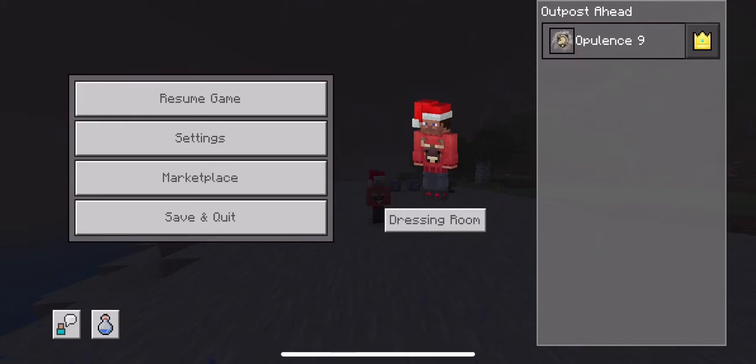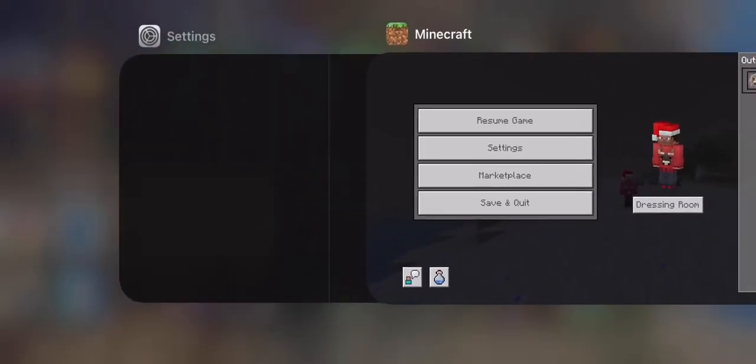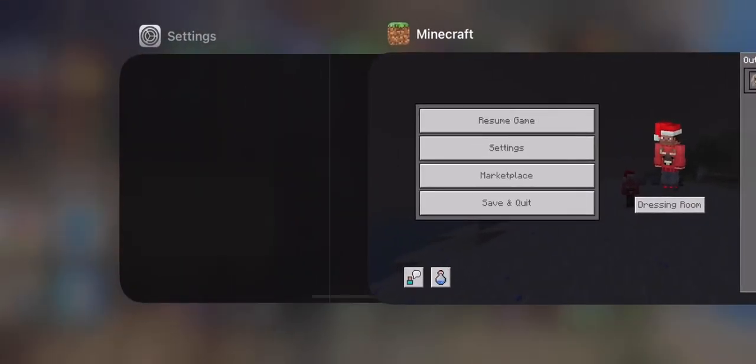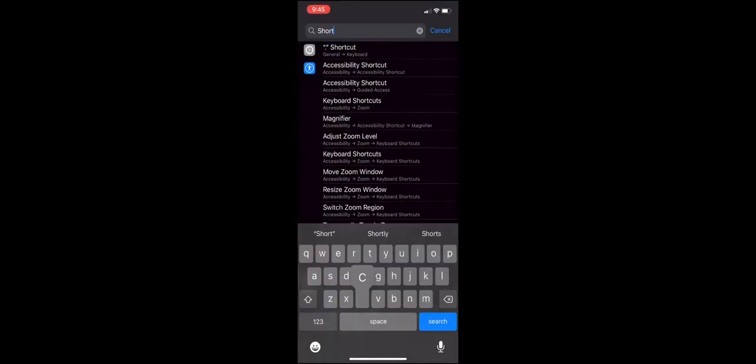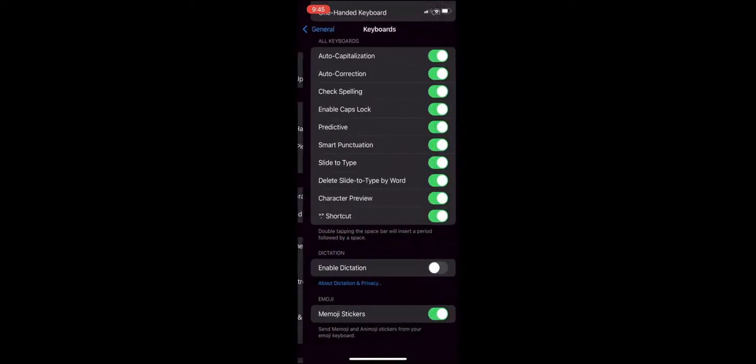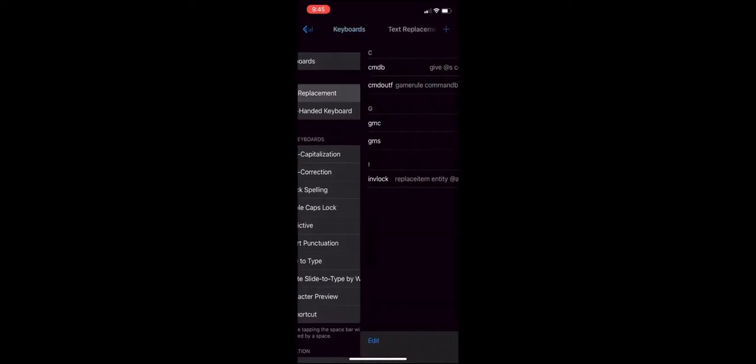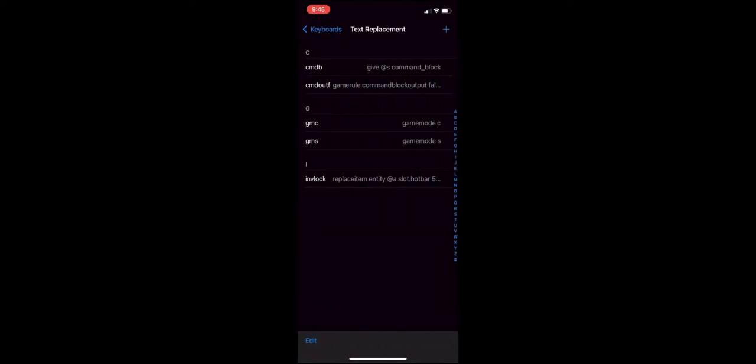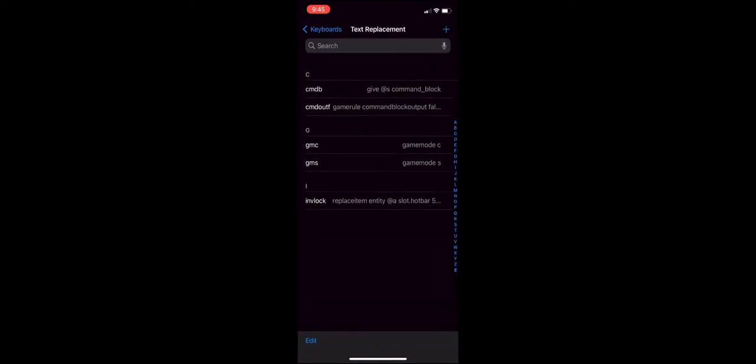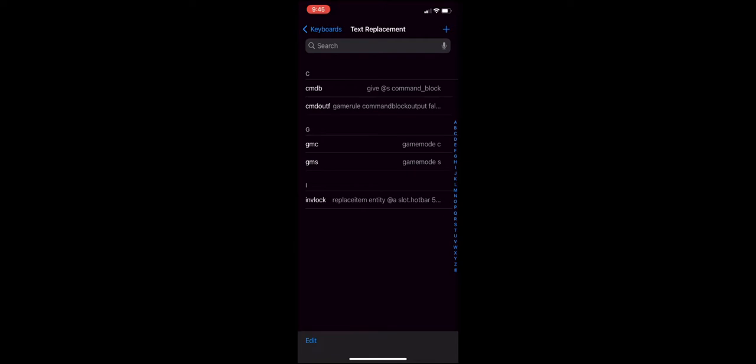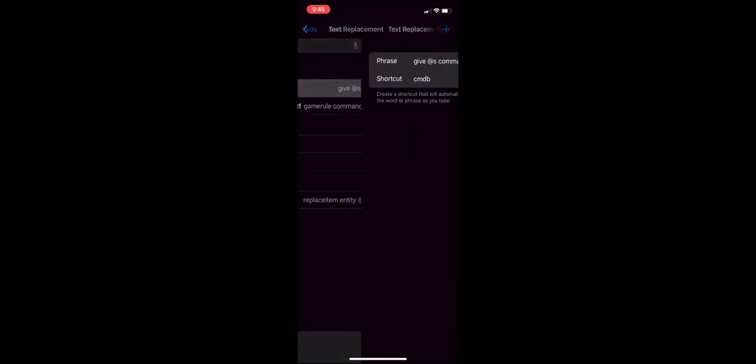You guys will want to go to Settings. Then once you guys are in Settings, you're going to go to Shortcuts. Once you guys are within Shortcuts, you guys are going to scroll up to Text Replacement. That is where you guys can copy and paste commands or type in your own command.